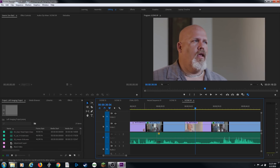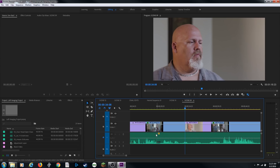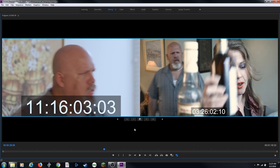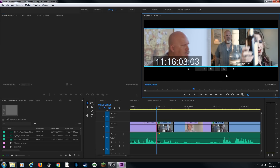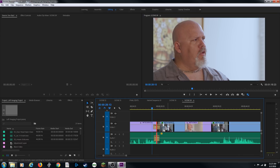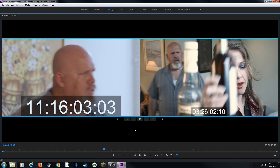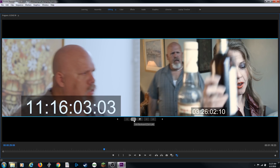A couple of other things the trim window does: it also does what's called dynamic trimming. But first, let's talk about what these other little items do. This button here is kind of rarely used — it actually applies a default transition. It'll apply a dissolve right on that edit if that's what you've got set. And these other items are these little numbers: minus five, minus one, plus one, and plus five. What this does is it will trim backwards one frame at a time or five frames at a time, or trim forward one frame at a time or five frames at a time.